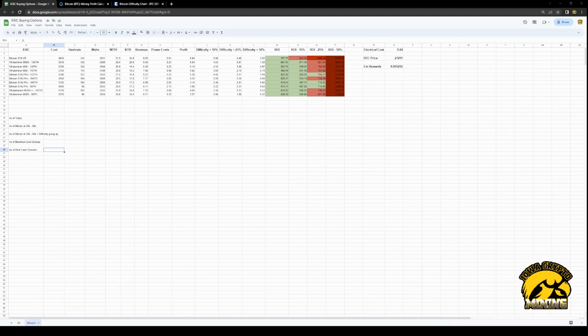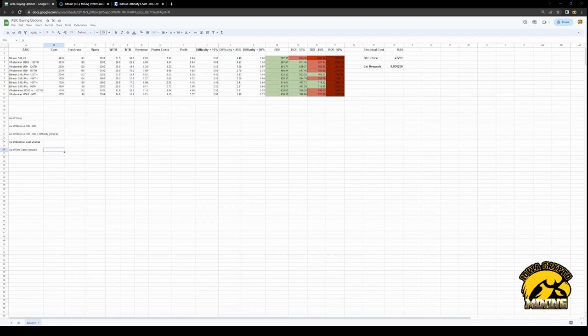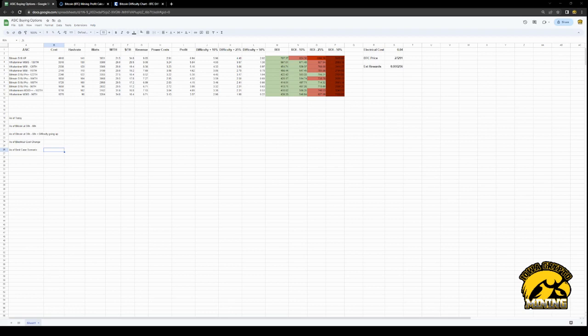Today I have a spreadsheet that shows many different aspects of Bitcoin ASICs and buying options and things you need to keep in mind when purchasing an ASIC to look long term. In this spreadsheet I have Bitcoin ASICs, but you can actually copy it and use it for other coins, for Litecoin miners like L7s and the X5, you can do it for Kadena, any other coin.